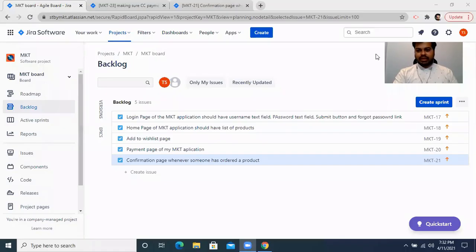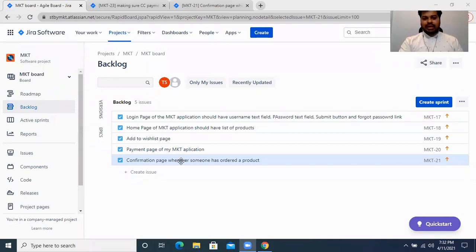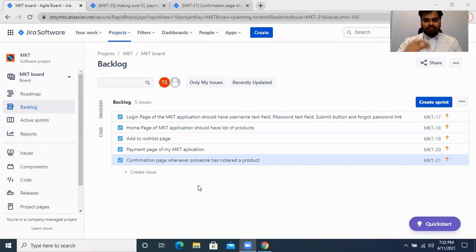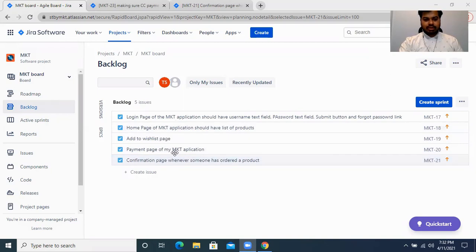Your sprint has to be created from your product backlog. I have explained what a product backlog is in my previous video. If you have seen that, this is my product backlog — it is nothing but all the tasks that I need to work on in the future.